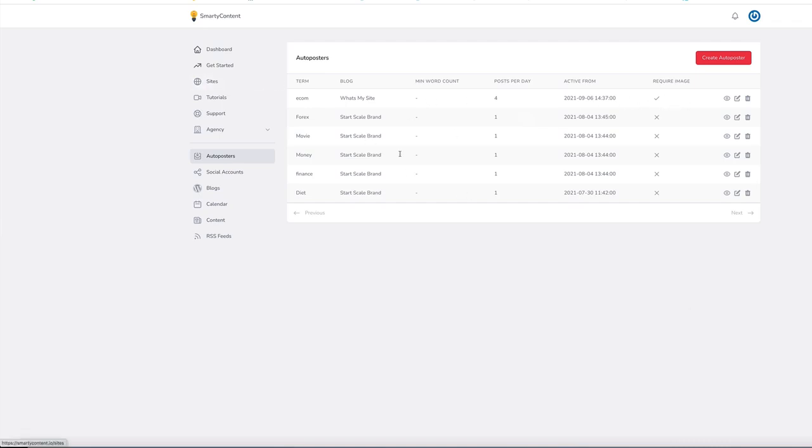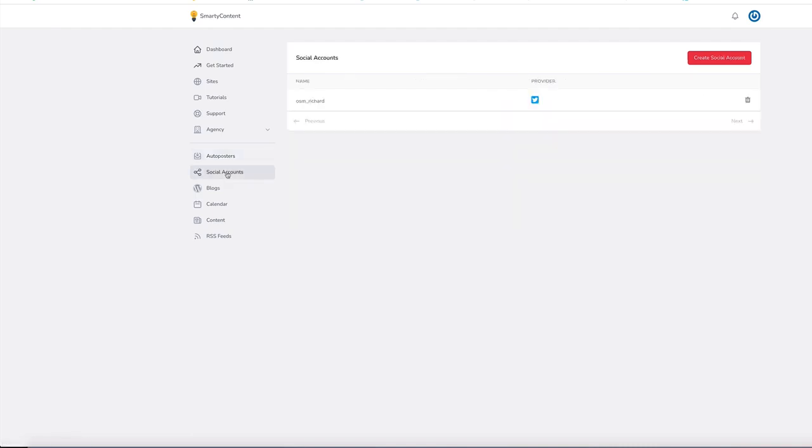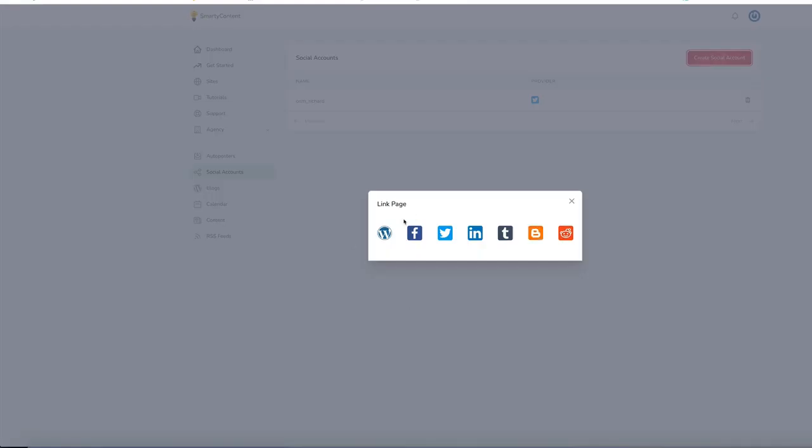Now we also have social accounts. So as you post to the blog, it will automatically post to your social accounts as well. So create social account. We've got Facebook, Twitter, LinkedIn, Tumblr, and Reddit as well.